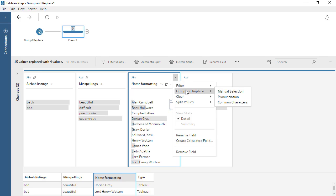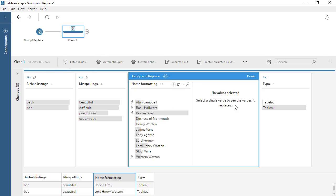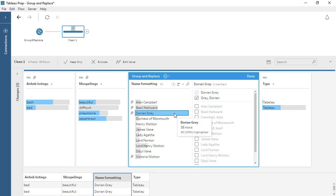Common Characters uses the n-gram fingerprint algorithm to identify words by their unique characters, thus recognizing that Dorian Gray and Gray comma Dorian are the same. As with pronunciation, the grouping is automatic, and the most commonly occurring value in the group becomes the Replace value.